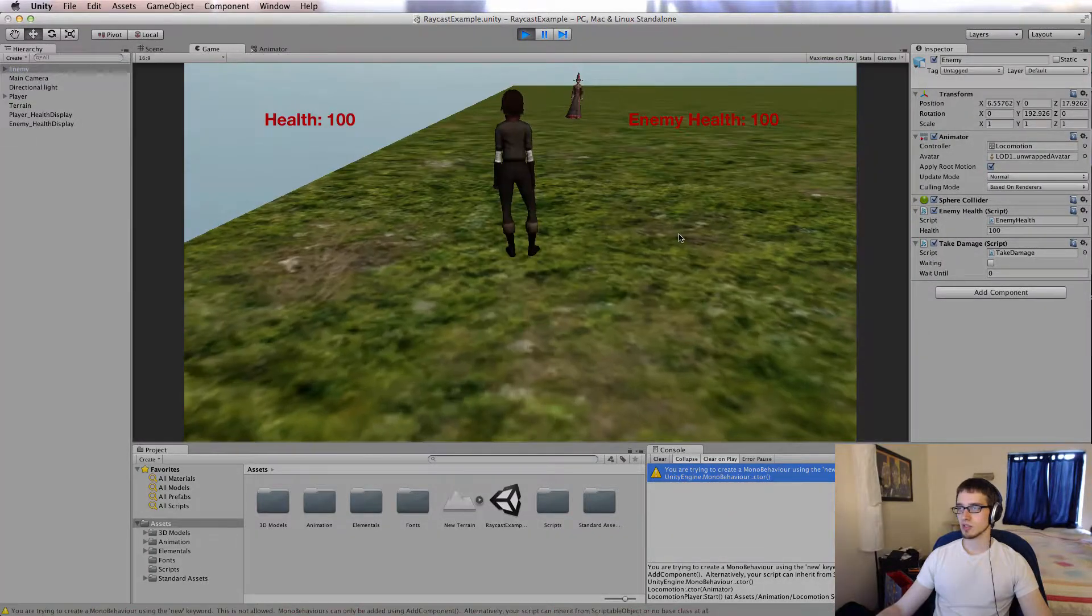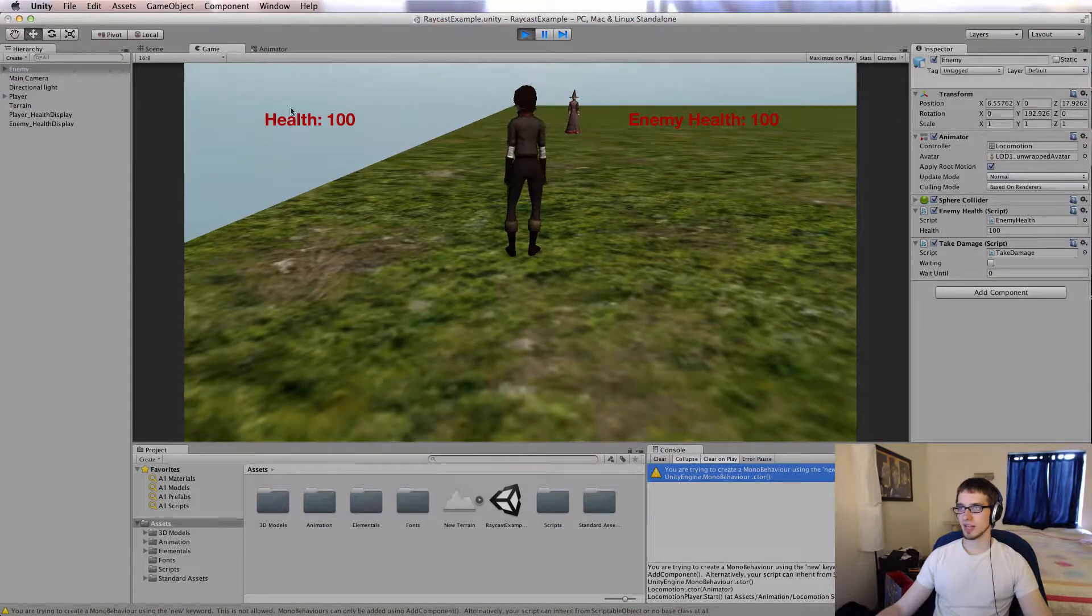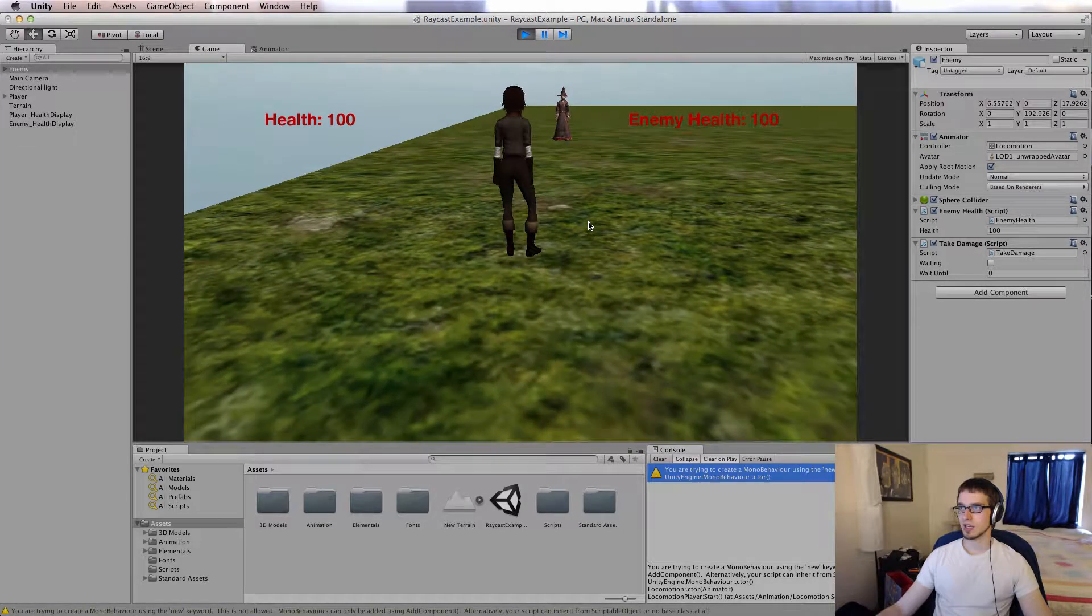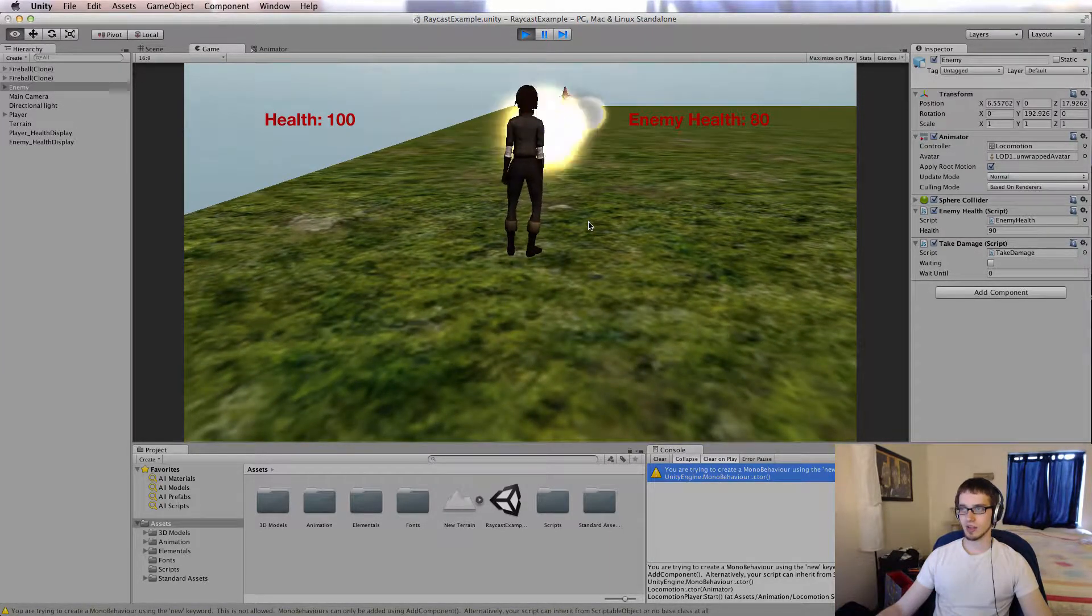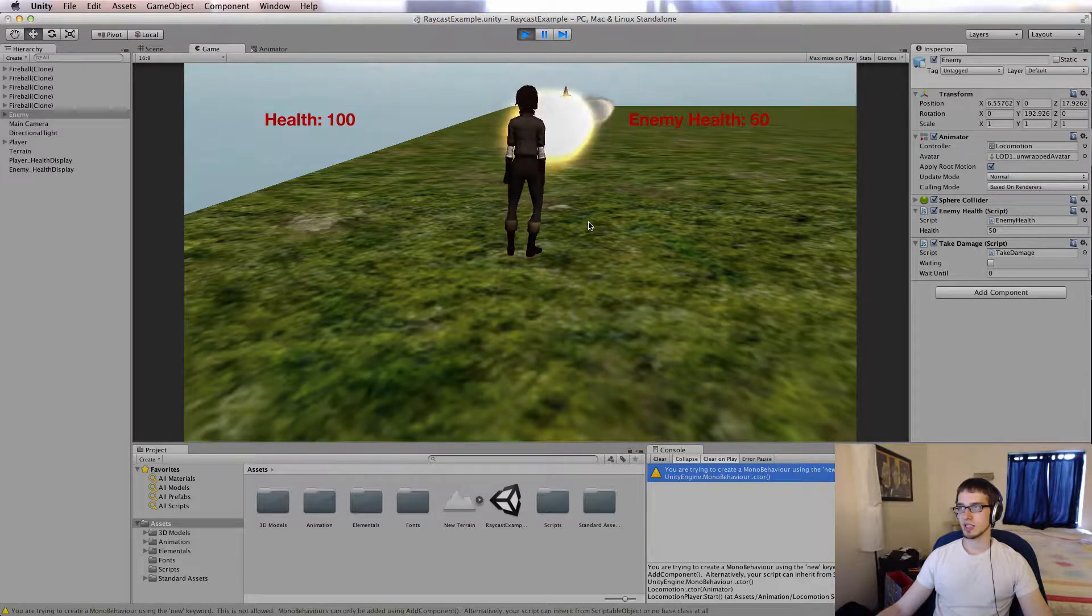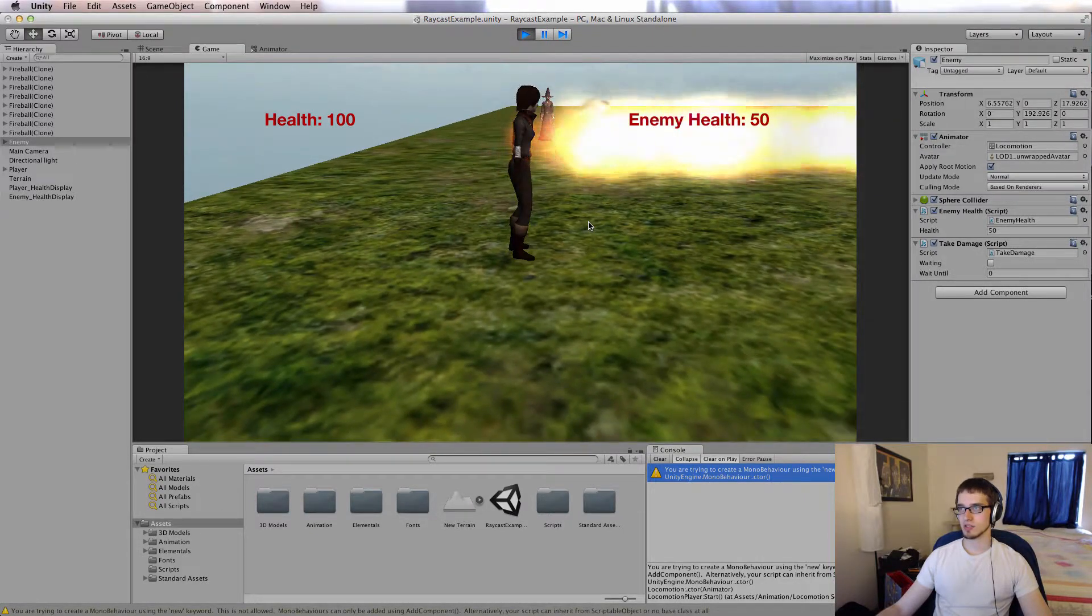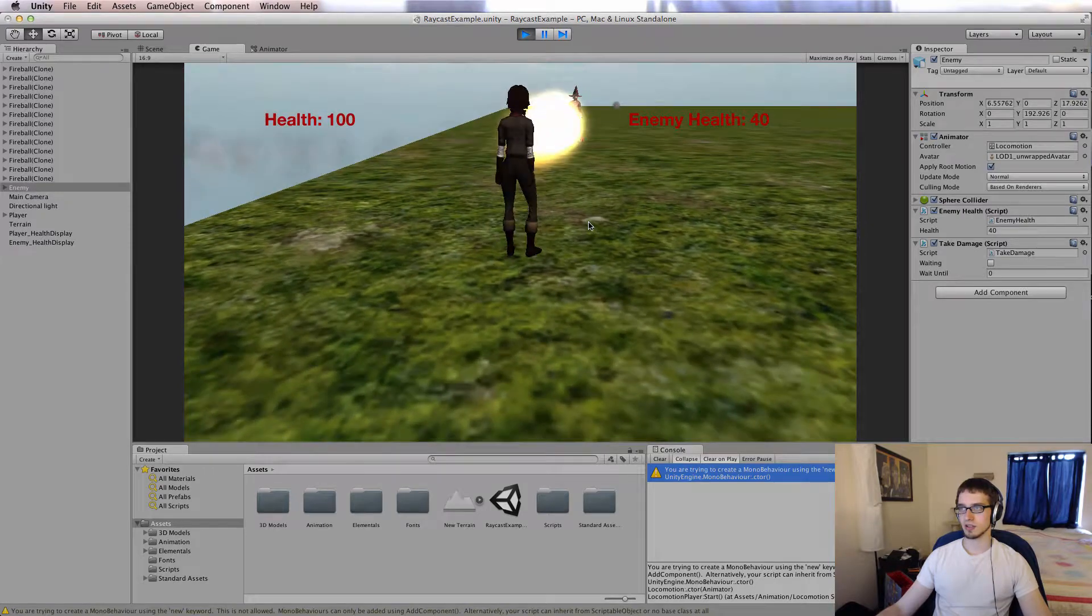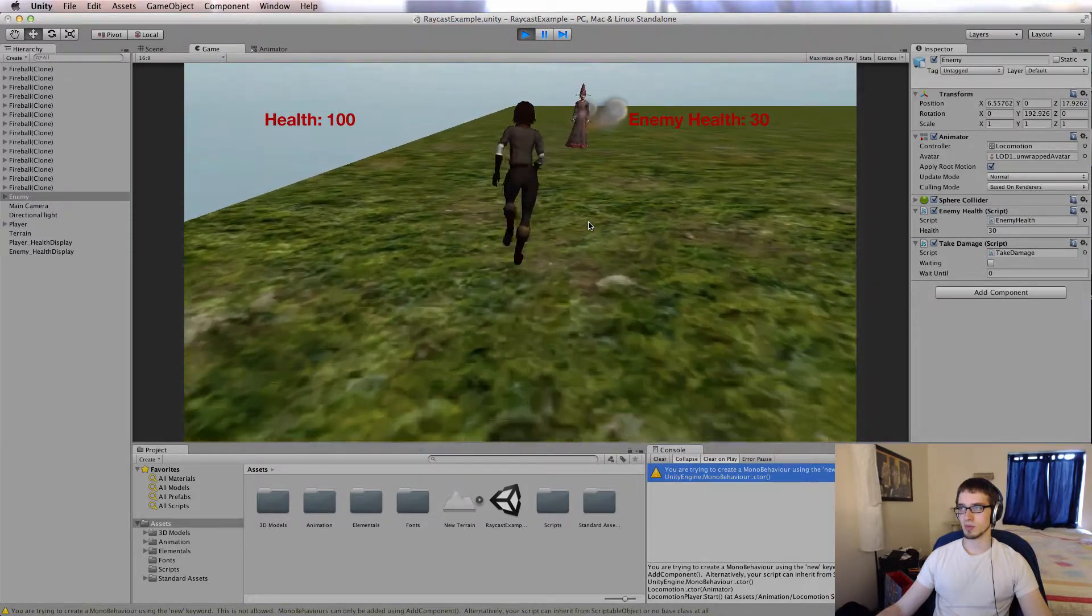So I'm going to go ahead and press play, and you can see I've got health counts for both the player and the enemy on the screen. If I press fire 2 here I can shoot, and you can see if I shoot at the enemy, his health goes down. If I shoot in a different direction, no health decrease.